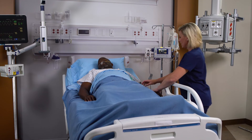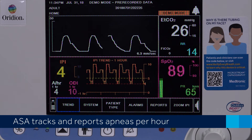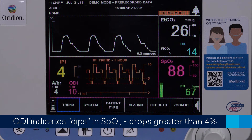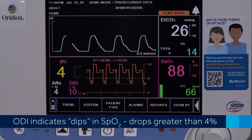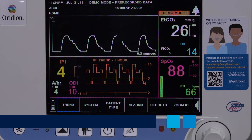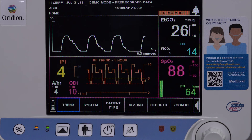Using artificial intelligence, the IPI gives clinicians early awareness of changes to a patient's breathing. The apnea sat alert algorithm, or ASA, tracks and reports apneas per hour. The oxygen desaturation index, or ODI, indicates dips in SpO2 — specifically, the number of times the SpO2 value dropped four percent or more from baseline and returned to baseline within four minutes.